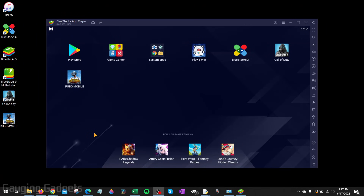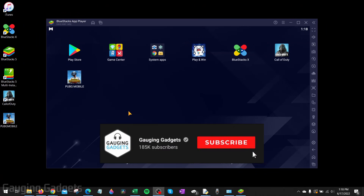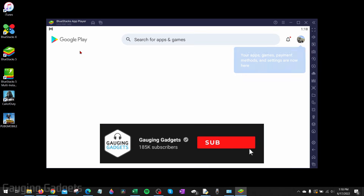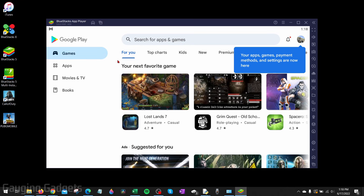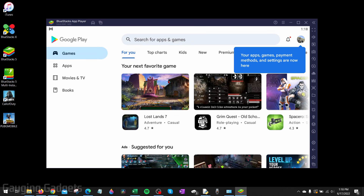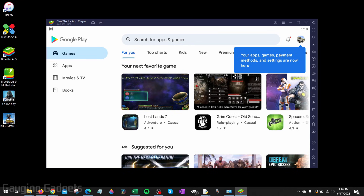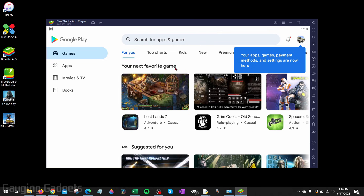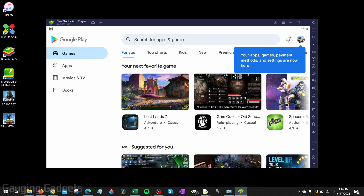How to download the Google Play Store on a Windows PC or laptop. Welcome to another Gauging Gadgets Windows tutorial video. In this video, I'm going to show you how to download and install the Google Play Store on your Windows PC or laptop so that you can install any apps from the Google Play Store onto your computer. To do this, we'll be using a free app called BlueStacks.